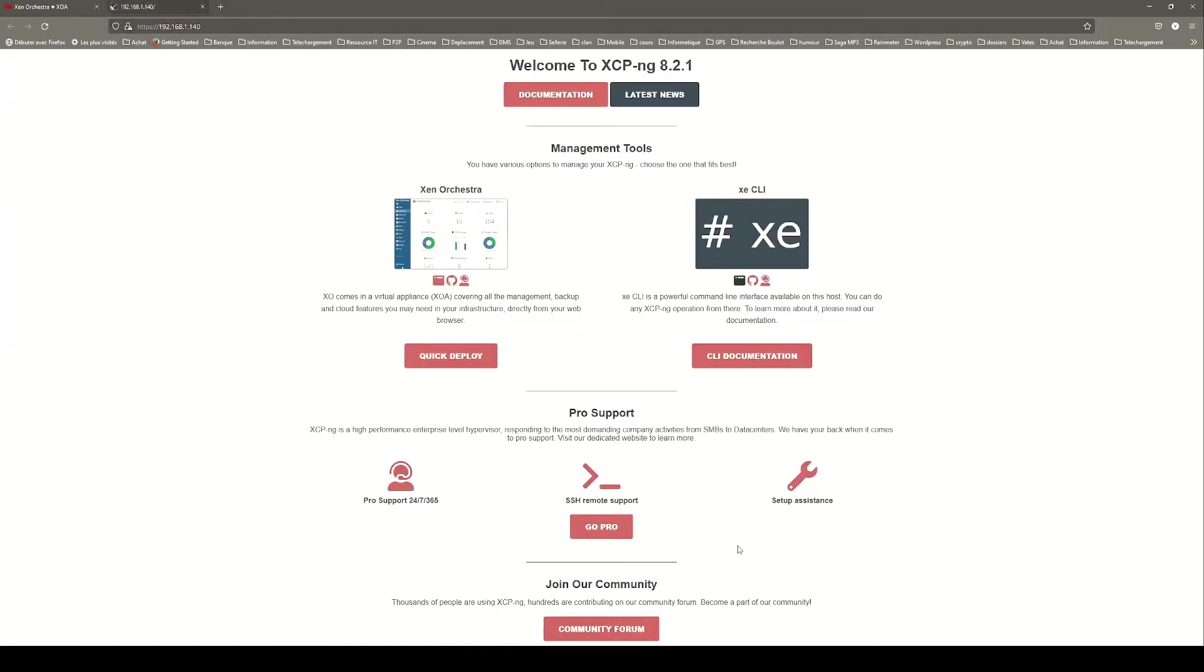You are now connected to your host. You can close the page and click connect.